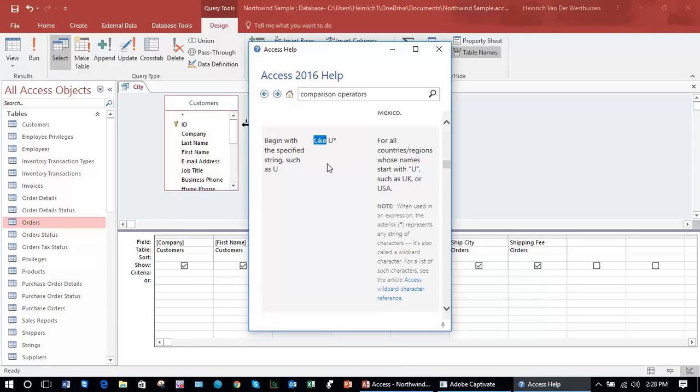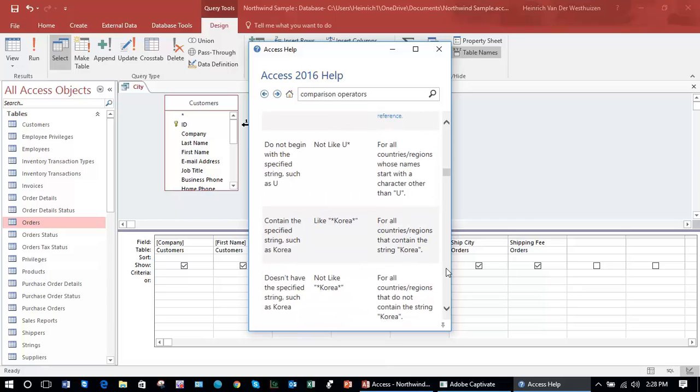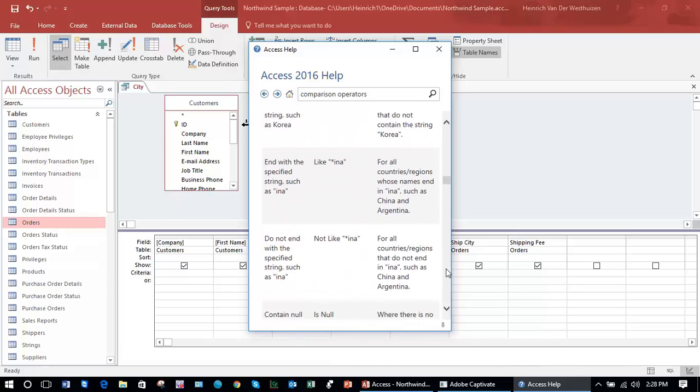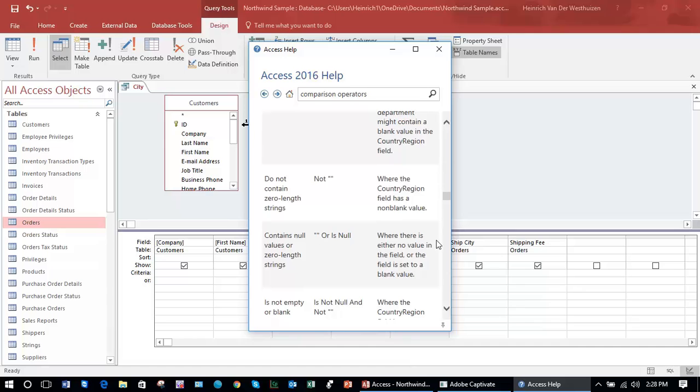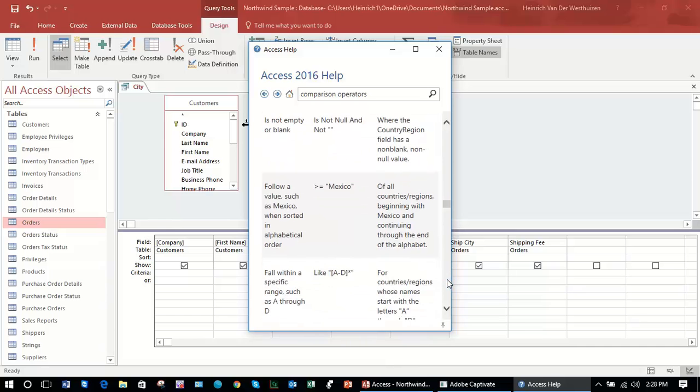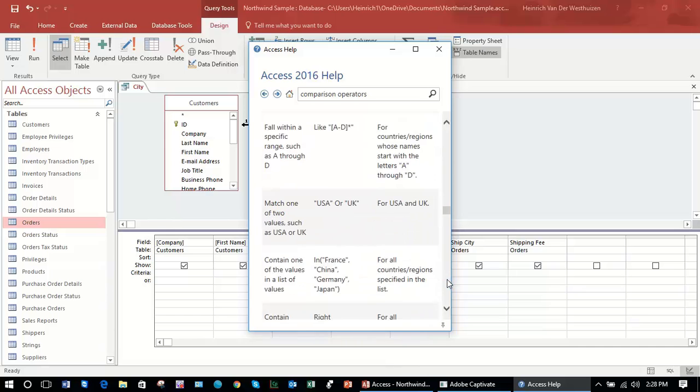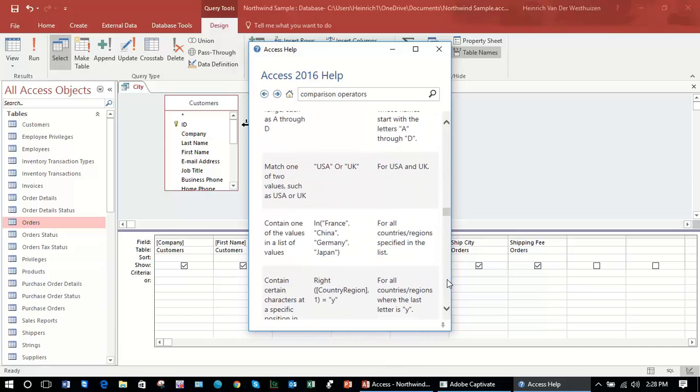What like does together with the asterisk is to display a list of everything that starts with a particular string or a particular character. Going down the list, there are a whole lot of others, and I would invite you to work through them by yourself.